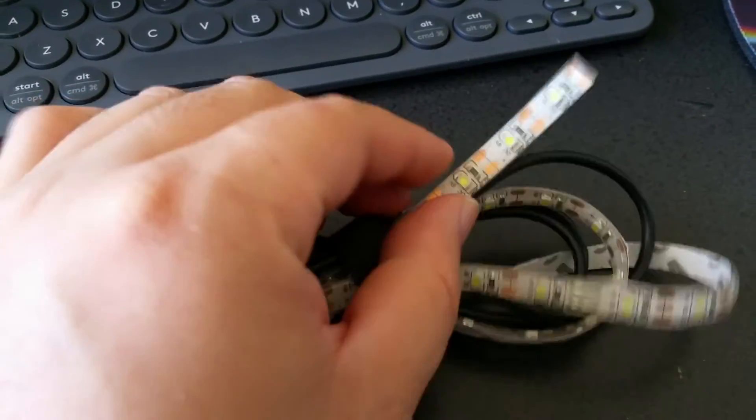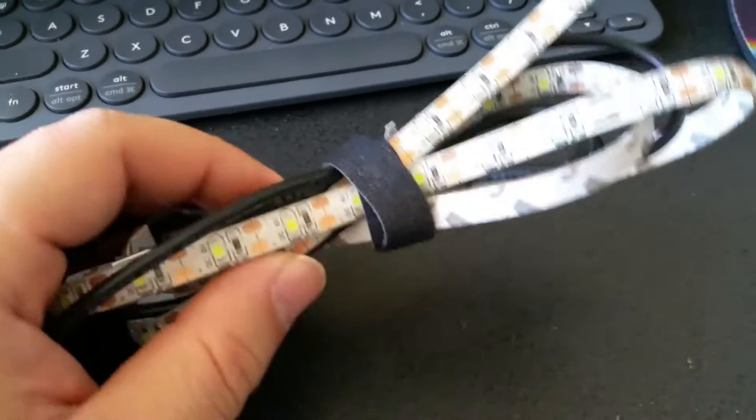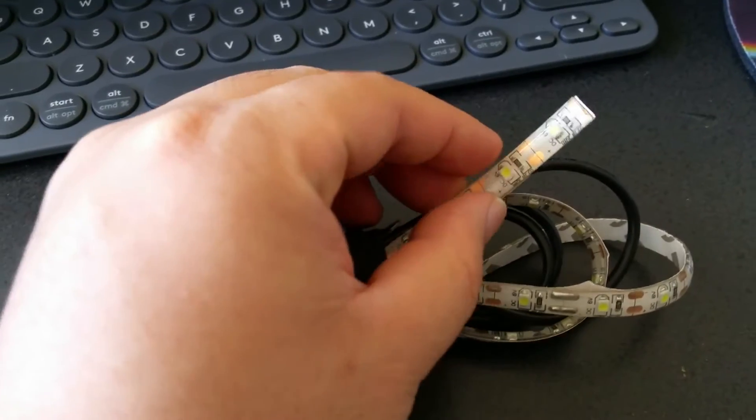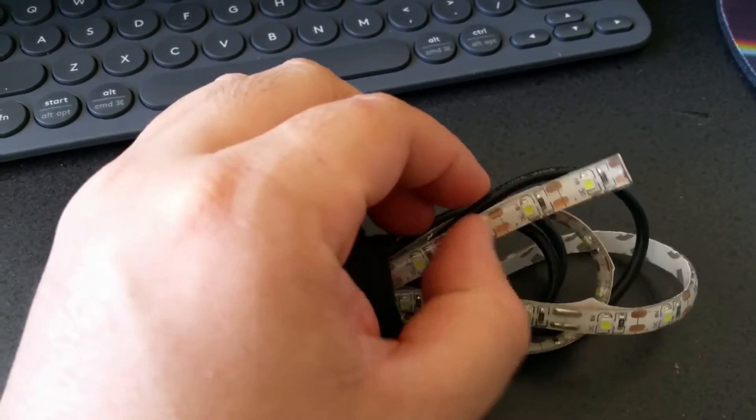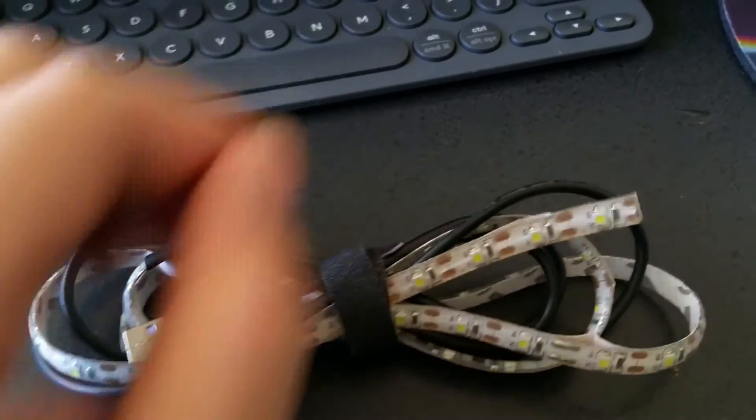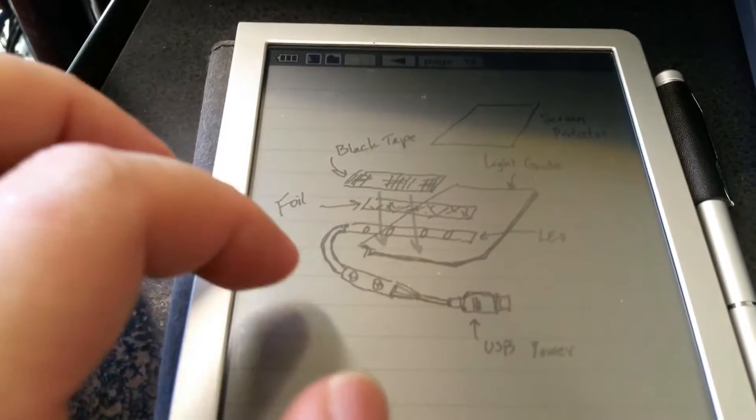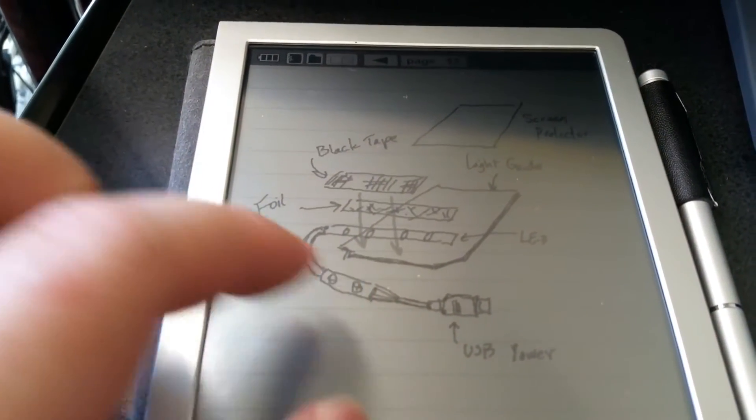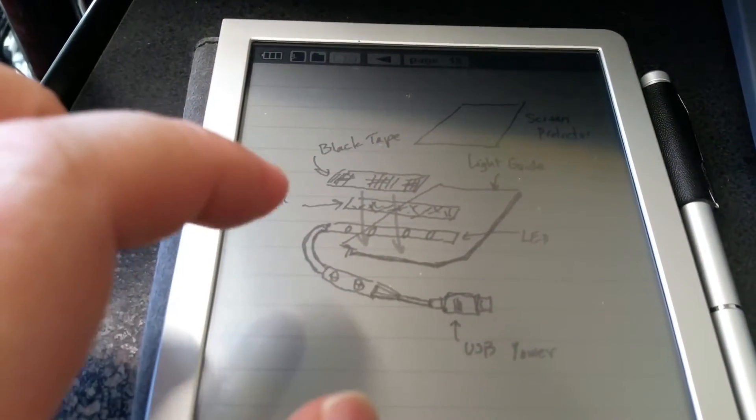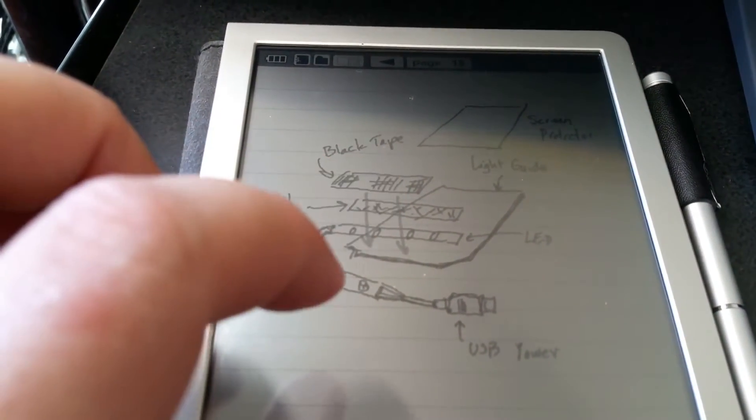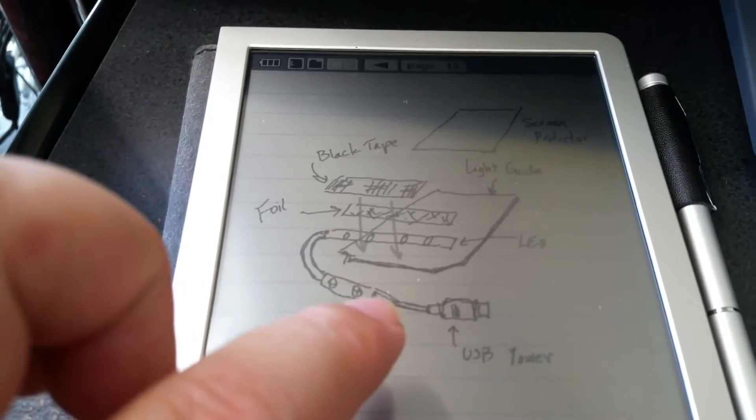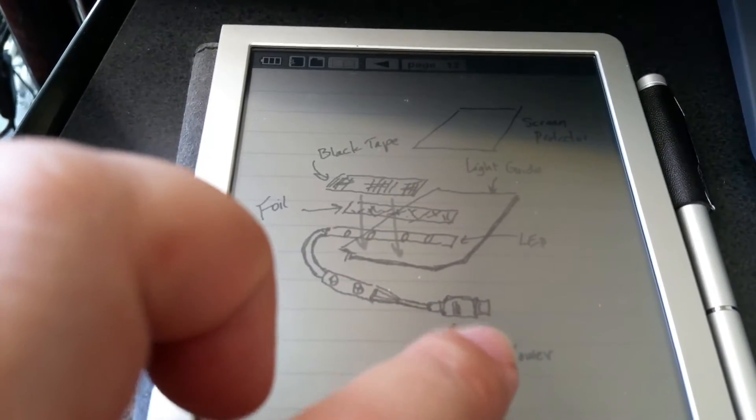I removed the silicone covering and then basically wired that to a dimmer so I can turn the LEDs up and down in brightness, and then that dimmer would connect to a USB connector.